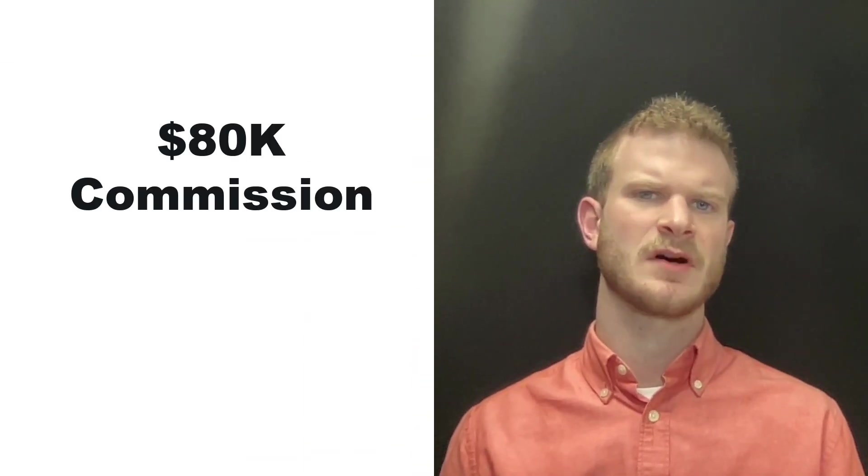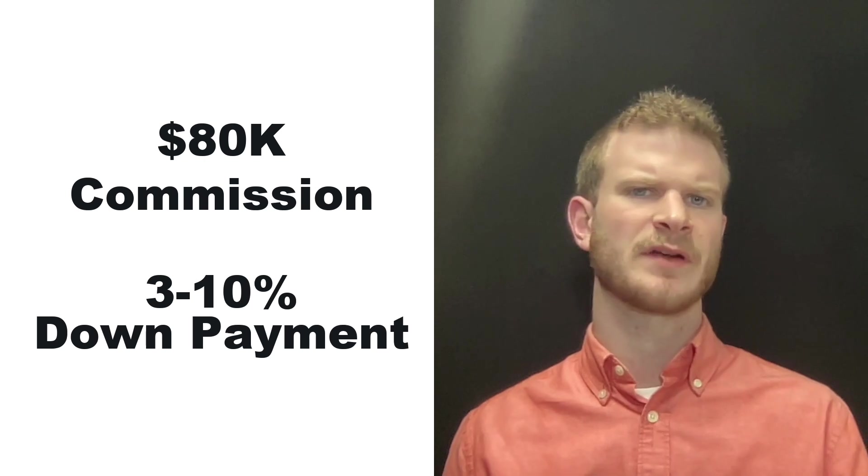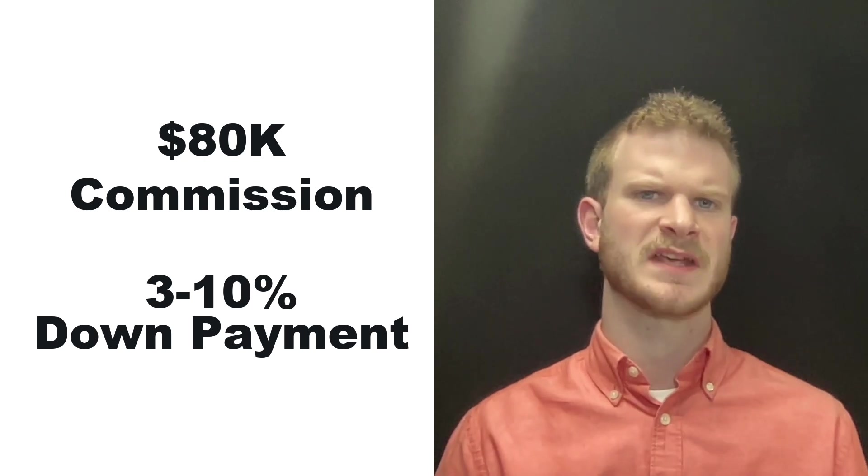How much house can you afford and how does it all work if you make around $80,000 a year in commission and you have around 3 to 10% available for a down payment?